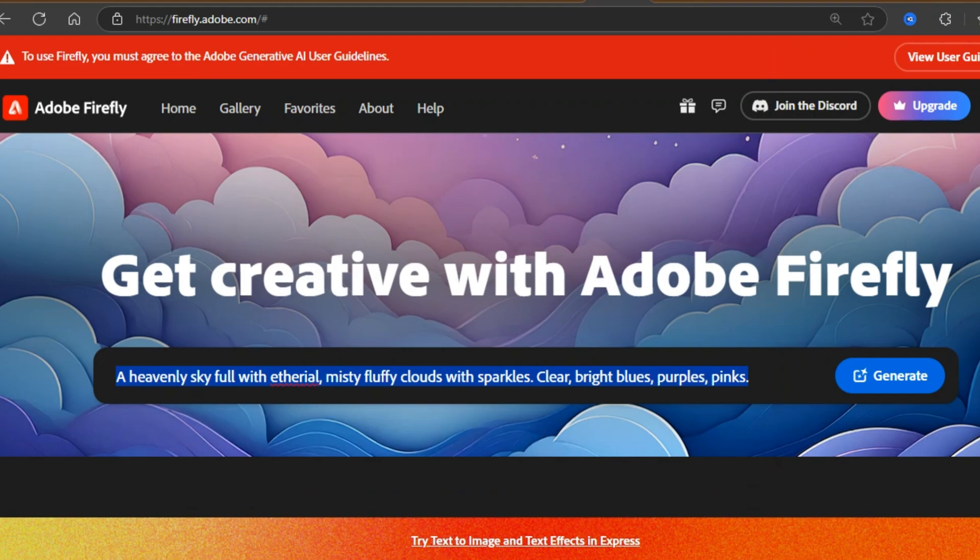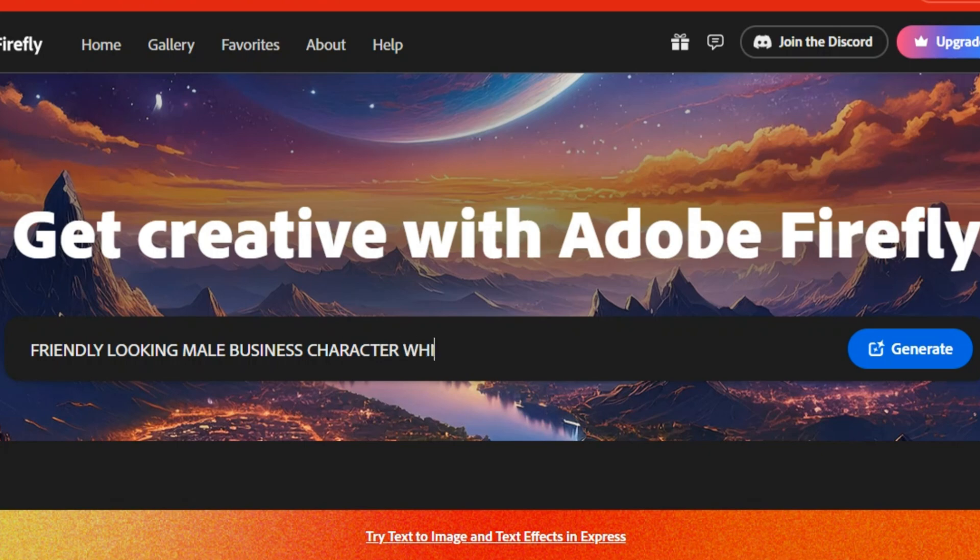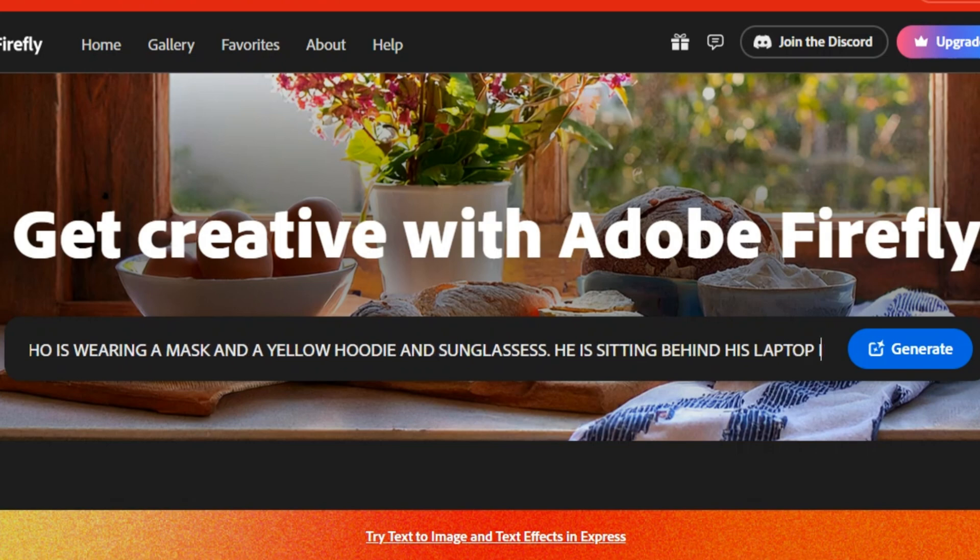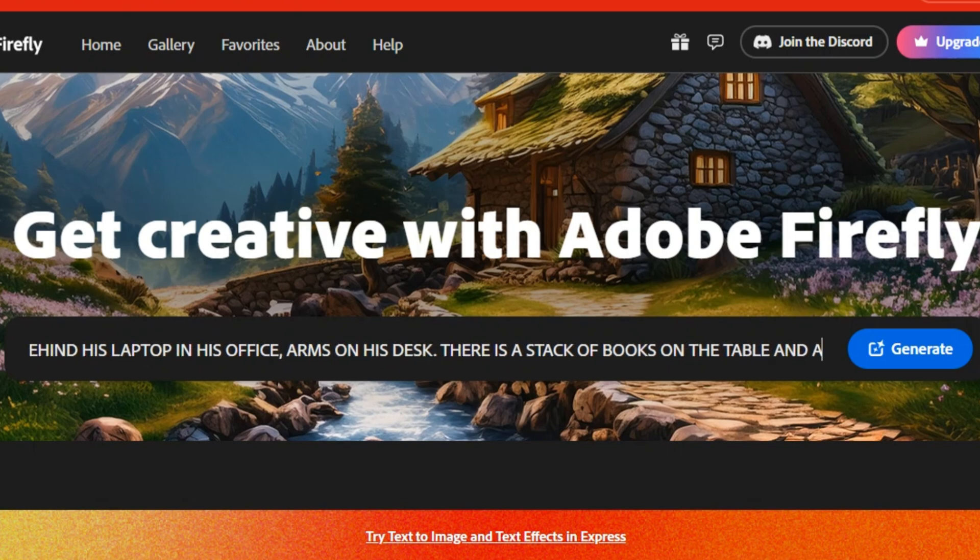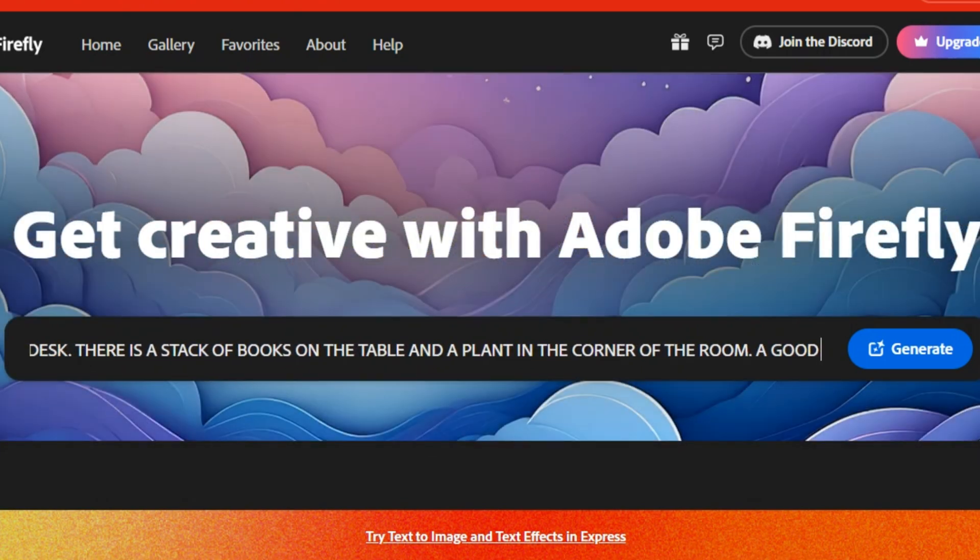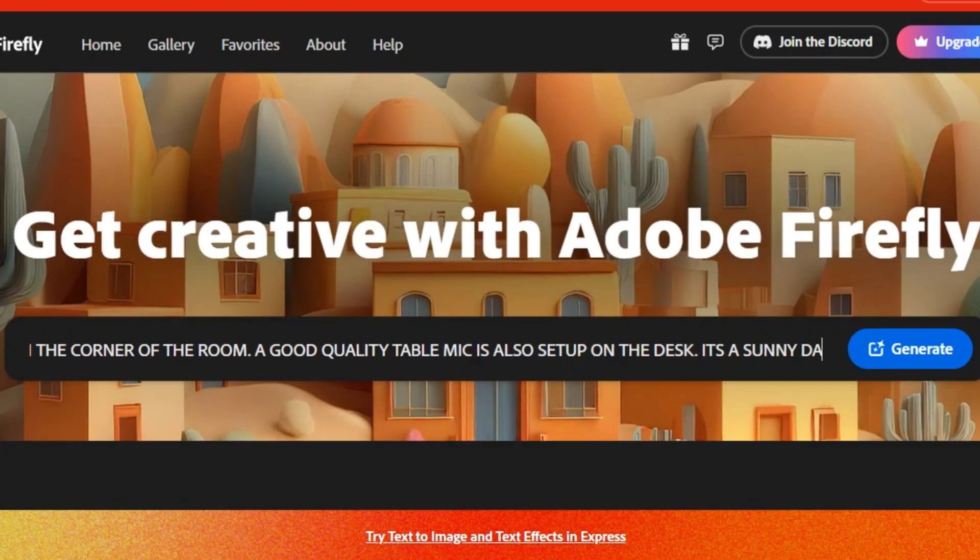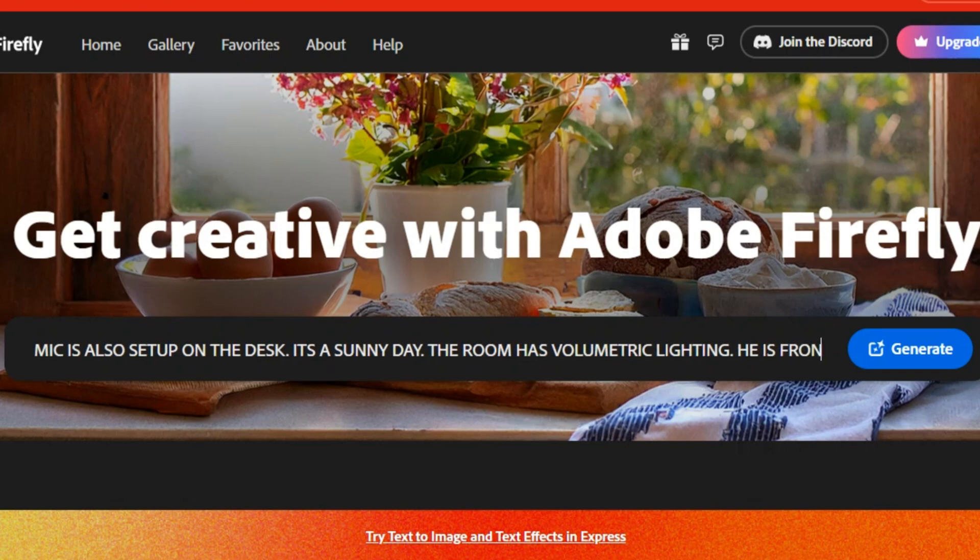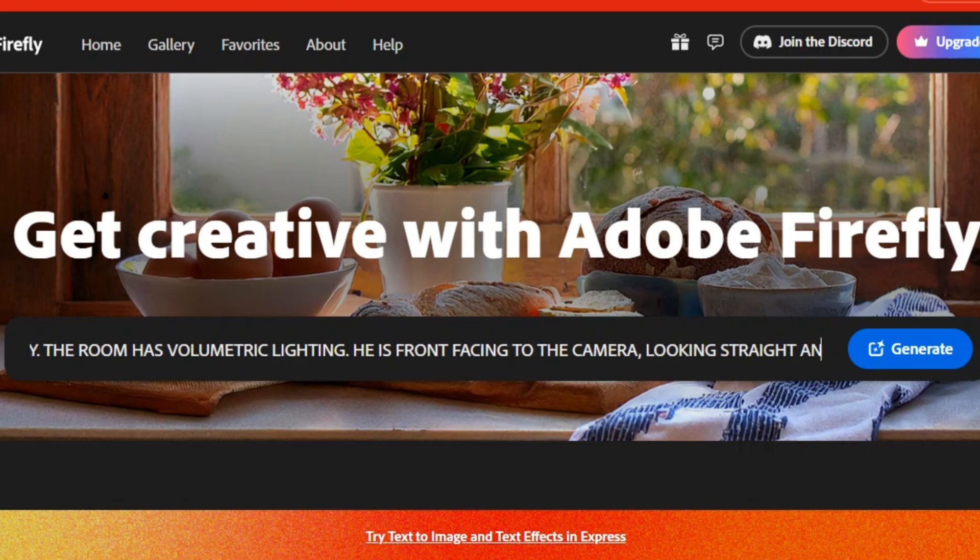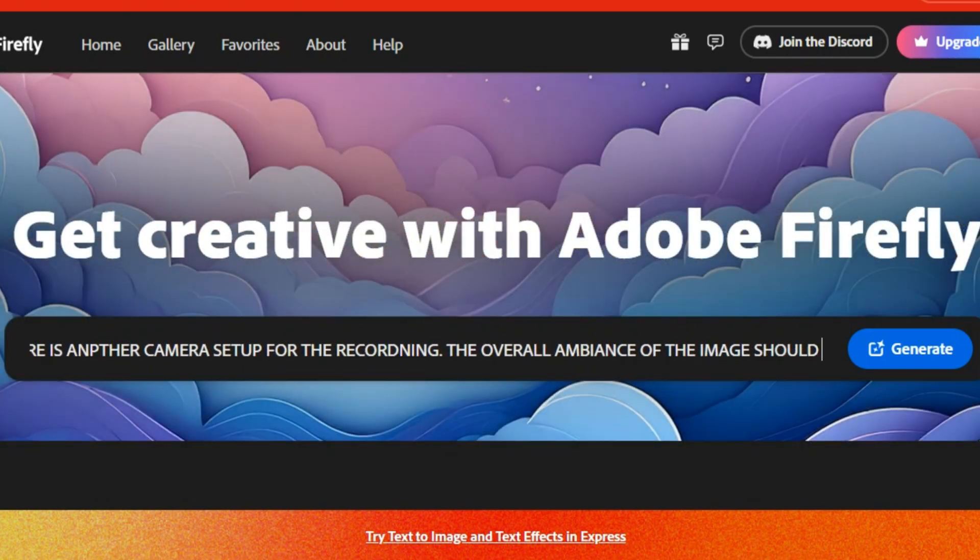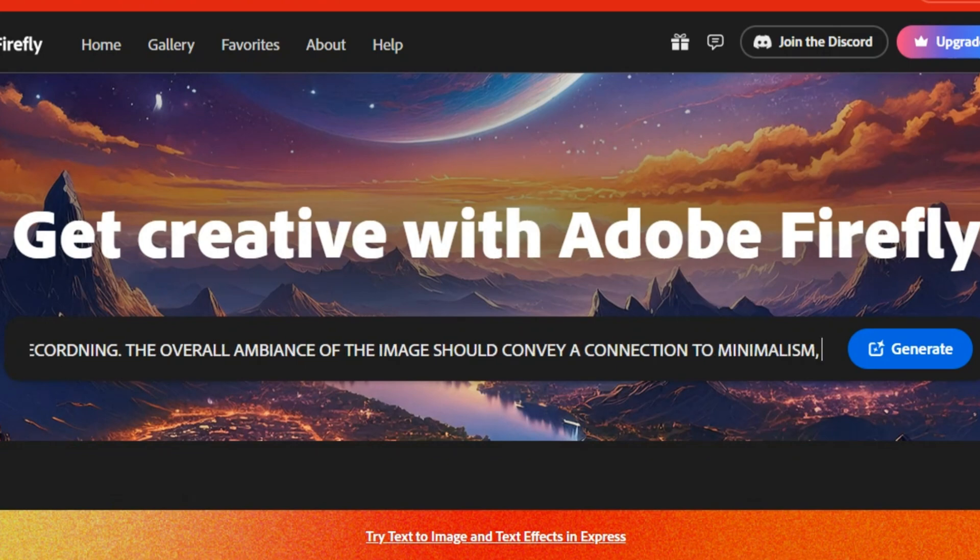Let's explore generative fill more. What if we generate a faceless picture of a man working in his studio, and then we can reuse this image, a thumbnail, anywhere? Here, your focus should be on the detailing of text prompt. Friendly-looking male business character who is wearing a mask and a yellow hoodie and sunglasses. He is sitting behind his laptop in his office, arms on his desk. There is a stack of books on the table and a plant in the corner of the room. A good-quality table mic is also set up on the desk. It is a sunny day. The room has volumetric lighting. He is front-facing to the camera, looking stretched and centered. There is another camera setup for the recording. The overall ambience of the image should convey a connection to minimalism. 8K resolution.